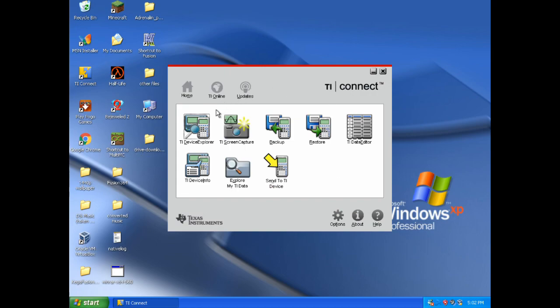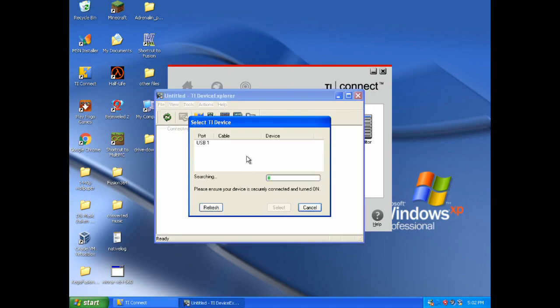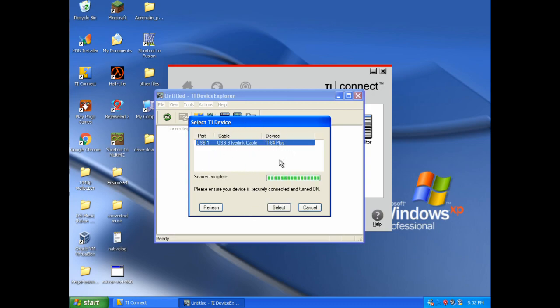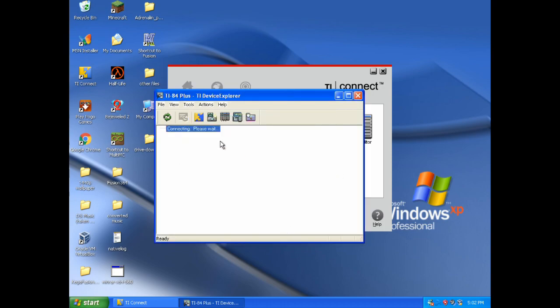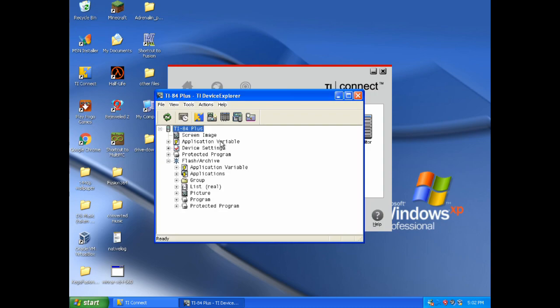First of all, I'll show you how to do is the device explorer. And it will ask you to select your device. And you can see it here. Just press select. And it will show you all the files you have on there. And I've got a lot of files here because I've had this calculator for a while.